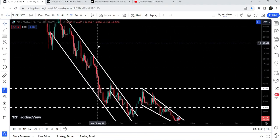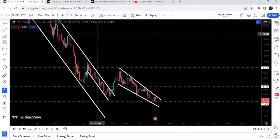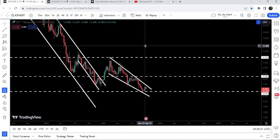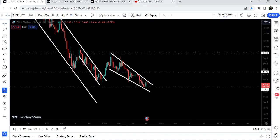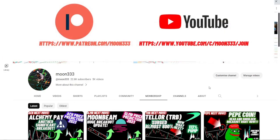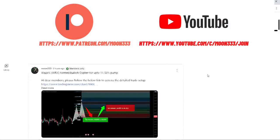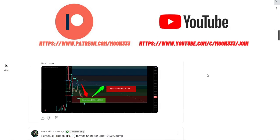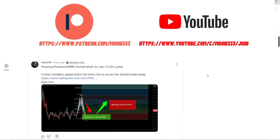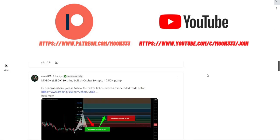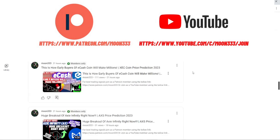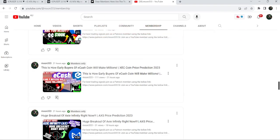Before starting this analysis, if you are not subscribed to my channel then do subscribe. For more trading signals you can also join me as a YouTube member or as a Patreon member, where I'm sharing different trading signals. You can find a link to join in the video's description.